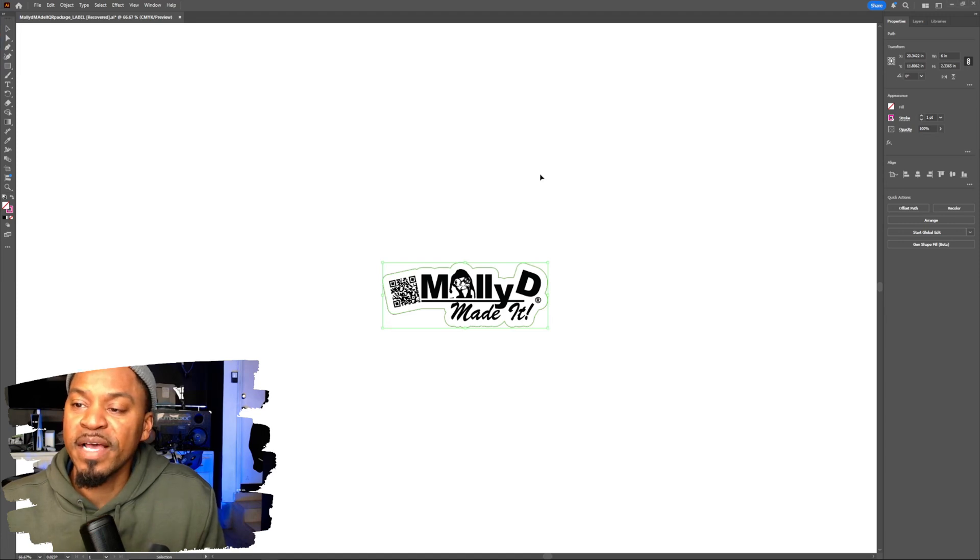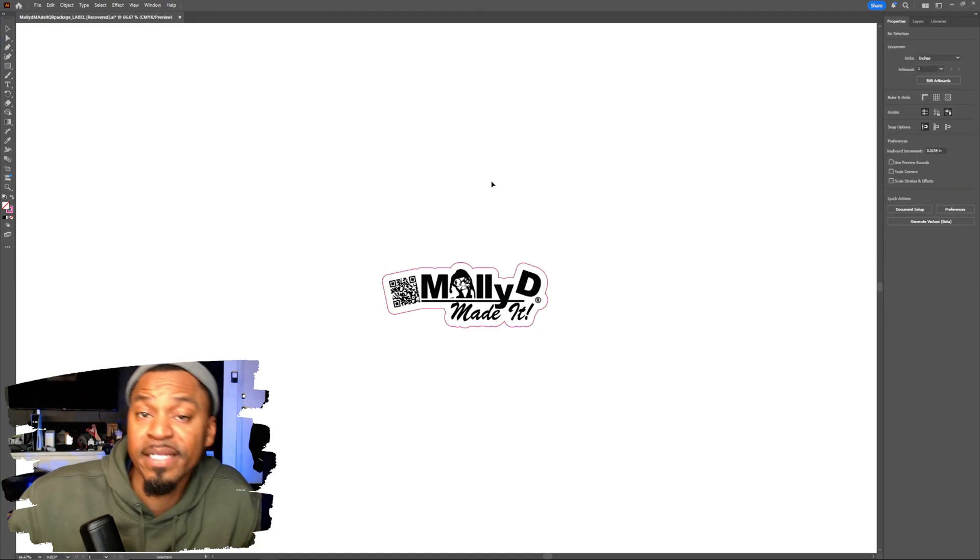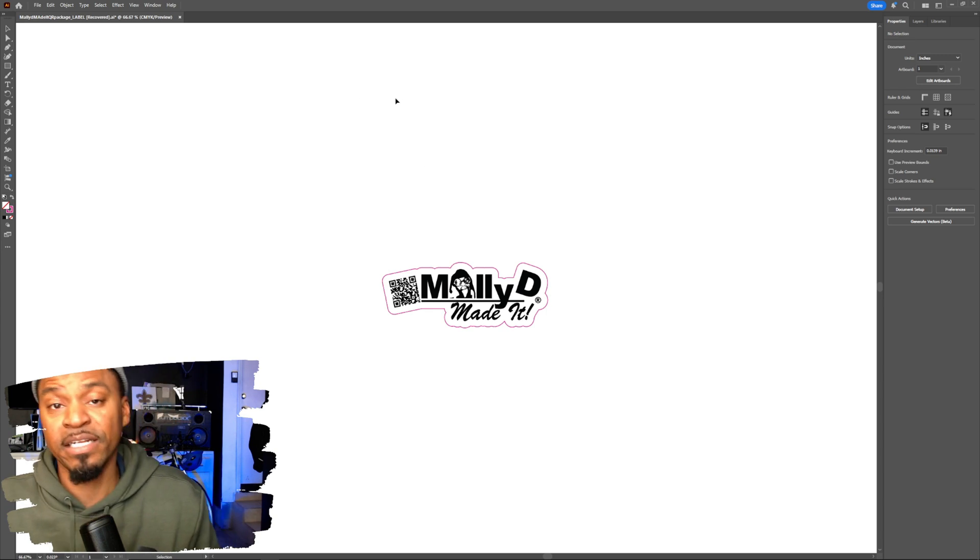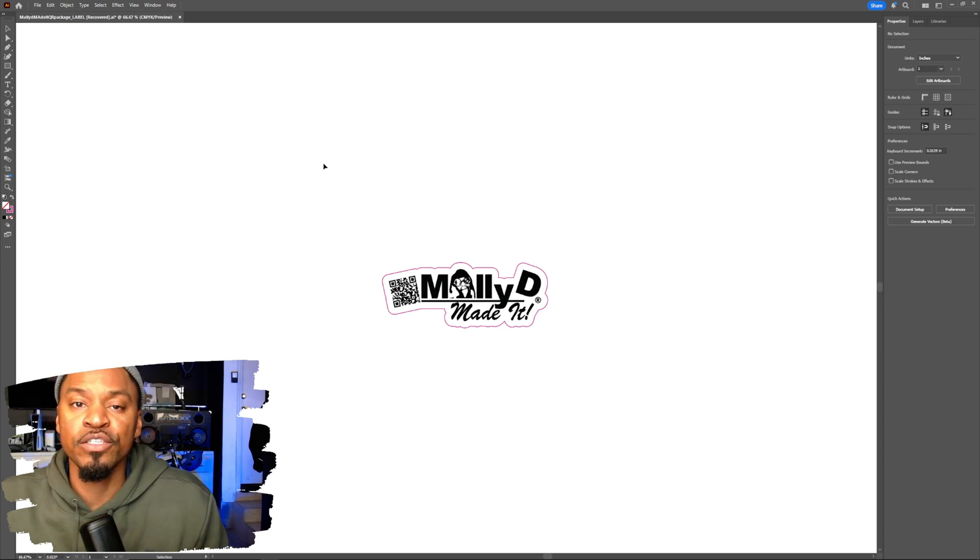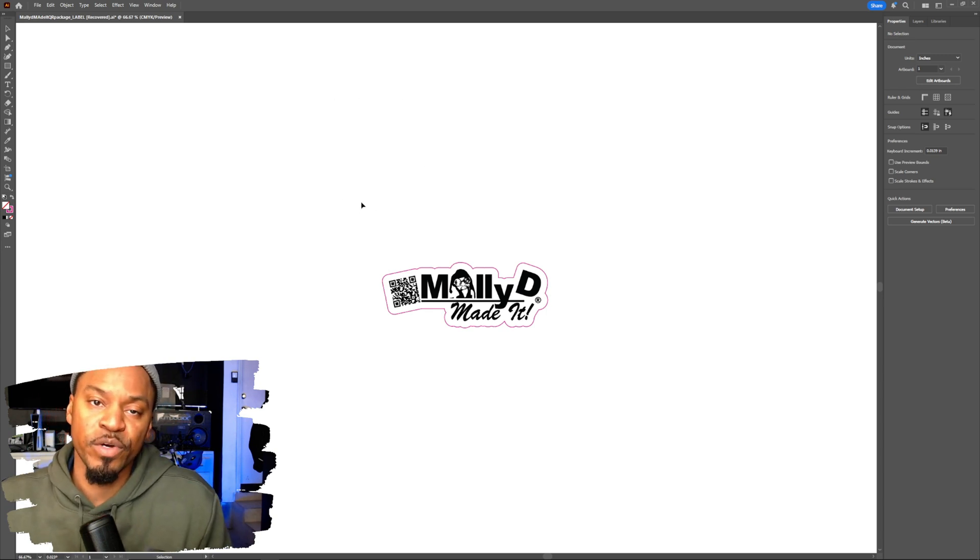What's up, y'all? I'm going to show you guys how to add perf contour cut swatches in Adobe Illustrator to be used in VersaWorks.